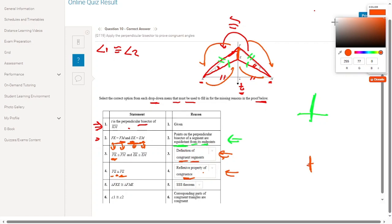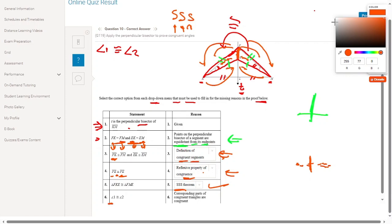We now have all three pairs of sides congruent: FM congruent FK, EK congruent EM, and FE congruent FE. By the SSS (Side-Side-Side) theorem, the two triangles are congruent. Therefore angle 1 is congruent to angle 2 by CPCTC — corresponding parts of congruent triangles are congruent.